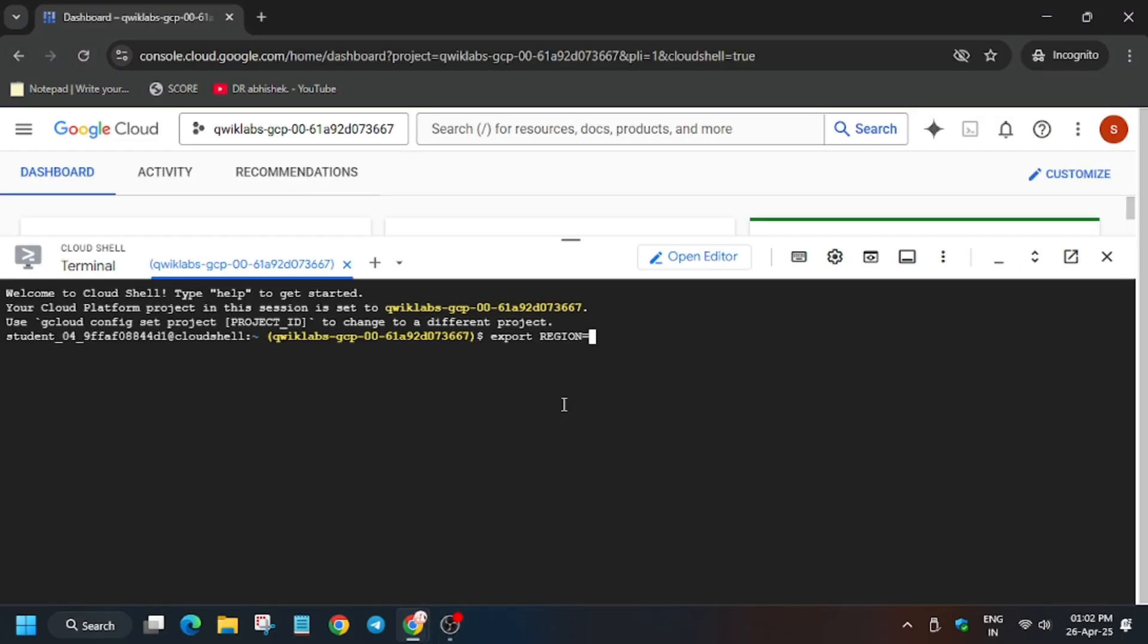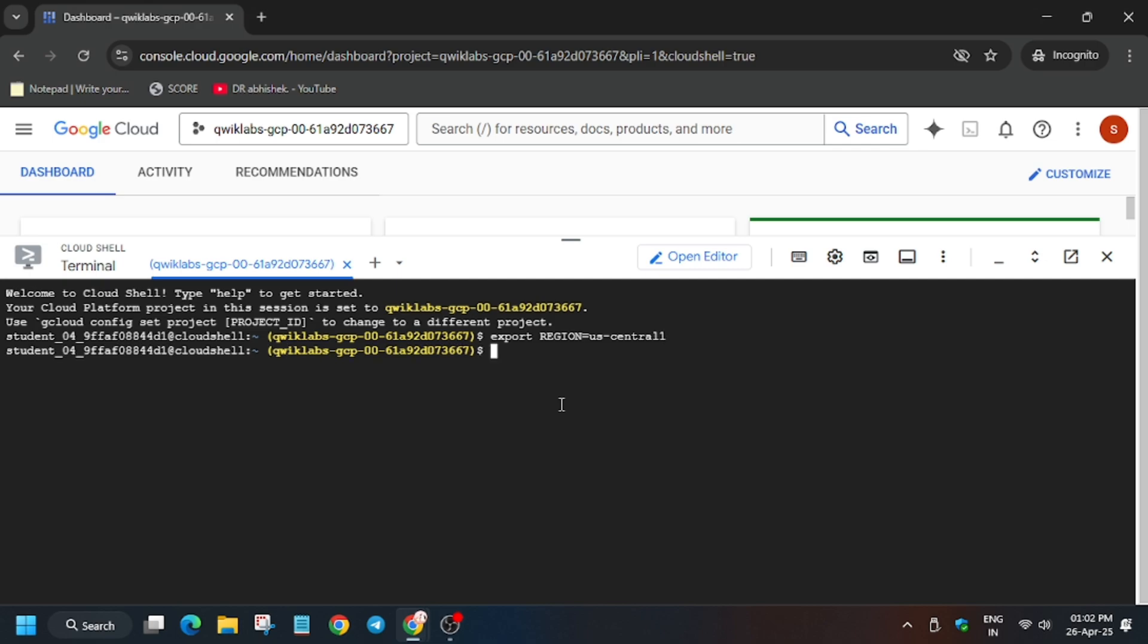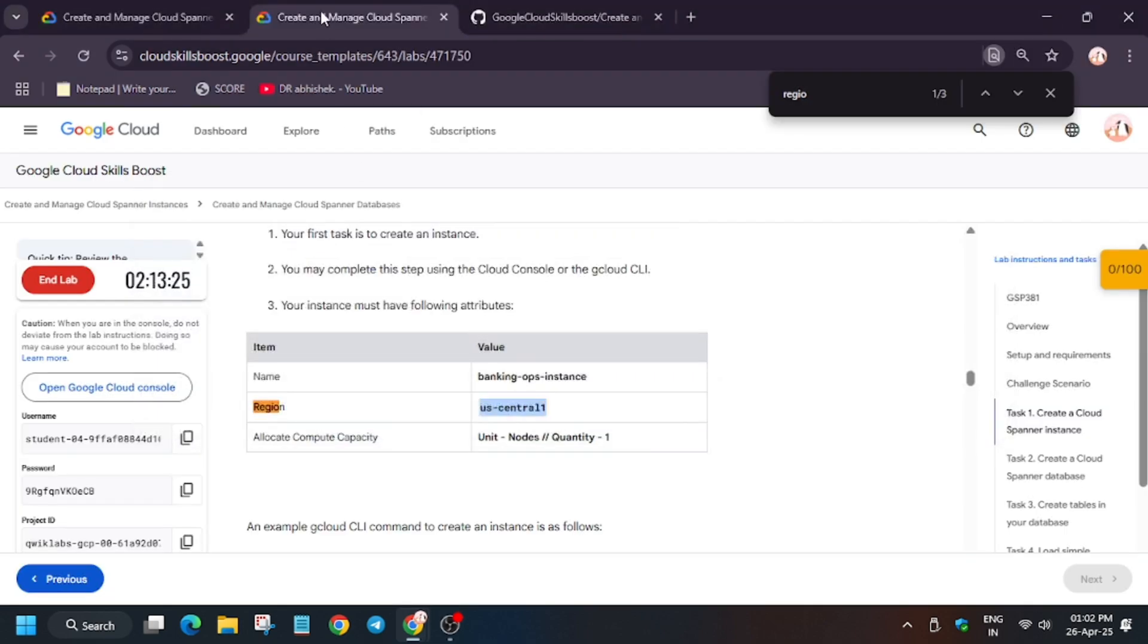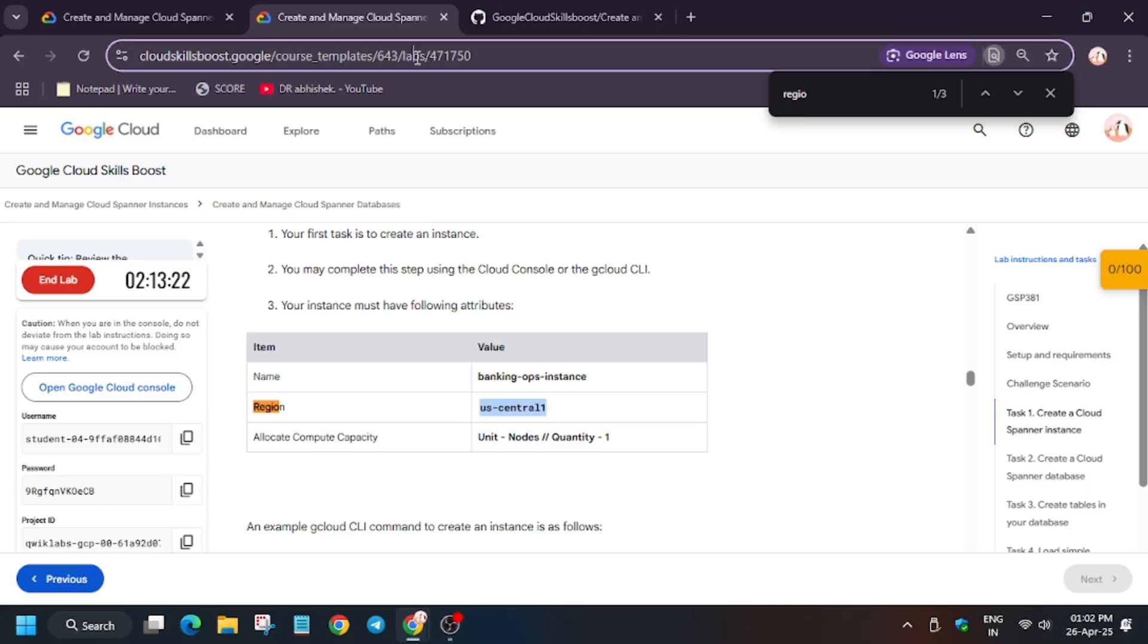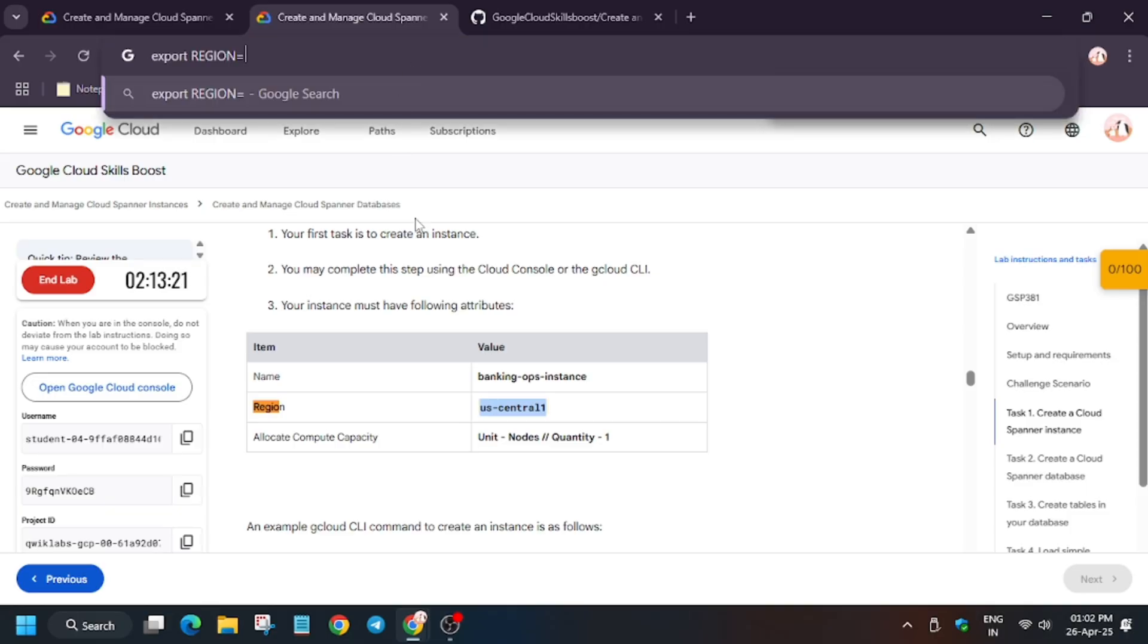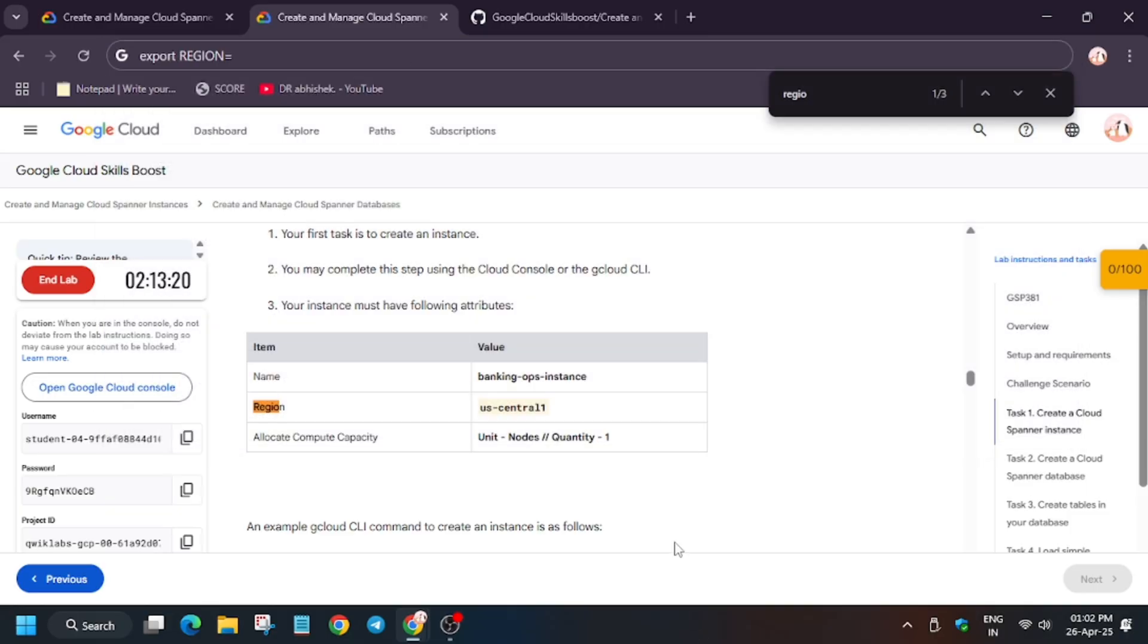A lot of you guys may face issues like they will be unable to copy the region carefully. For that you can open any notepad or any browser window, just copy like this, paste the value here, and then select all and then copy.